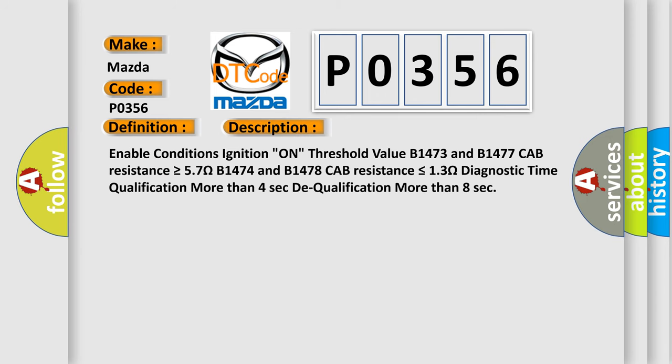Enable conditions: ignition on. Threshold value: B1473 and B1477 cab resistance is greater than or equal to 57 ohms; B1474 and B1478 cab resistance is less than or equal to 13 ohms. Diagnostic time qualification: more than 4 seconds. Dequalification: more than 8 seconds.